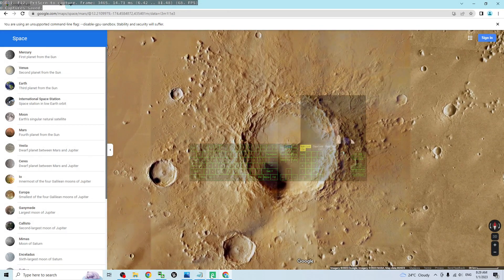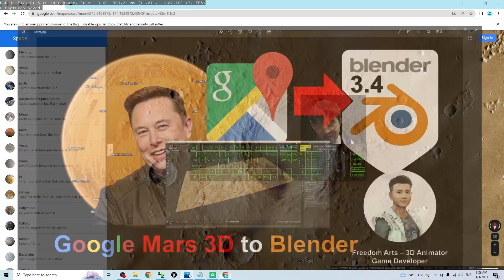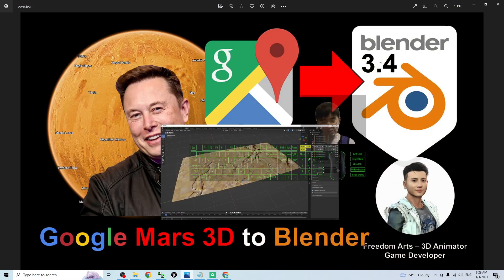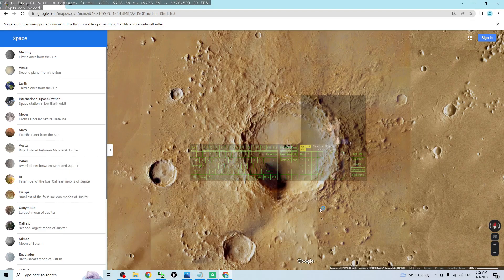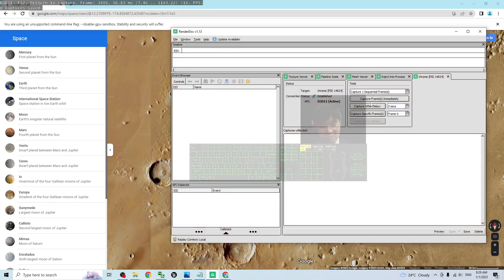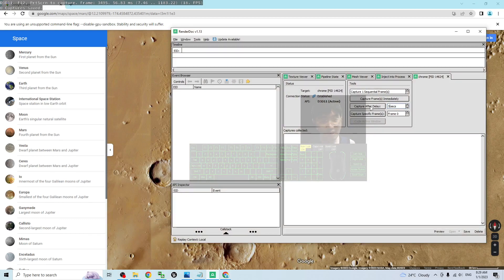Next step, you can click 3D to have a view, but 2D is okay for this tutorial. Next, you have to come to your RenderDoc again. The capture after delay, put five seconds, then click Capture After Delay.